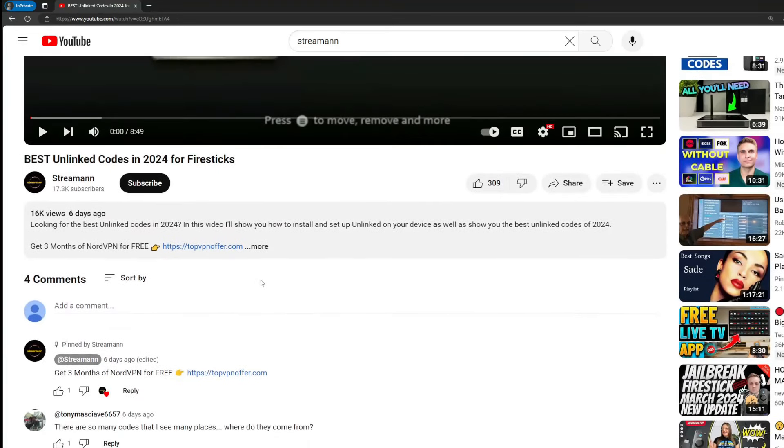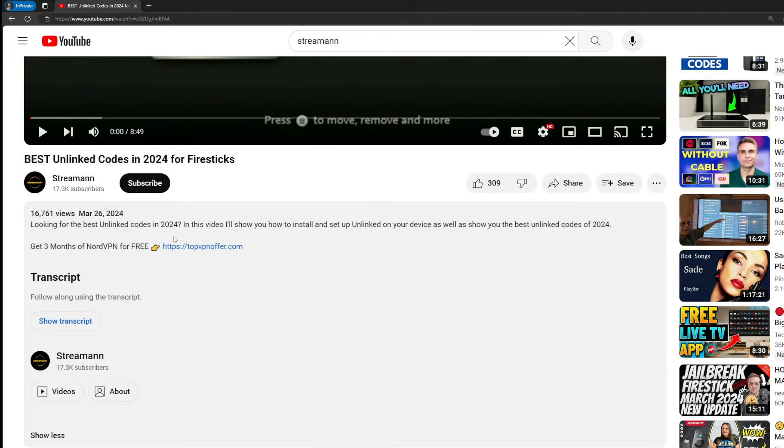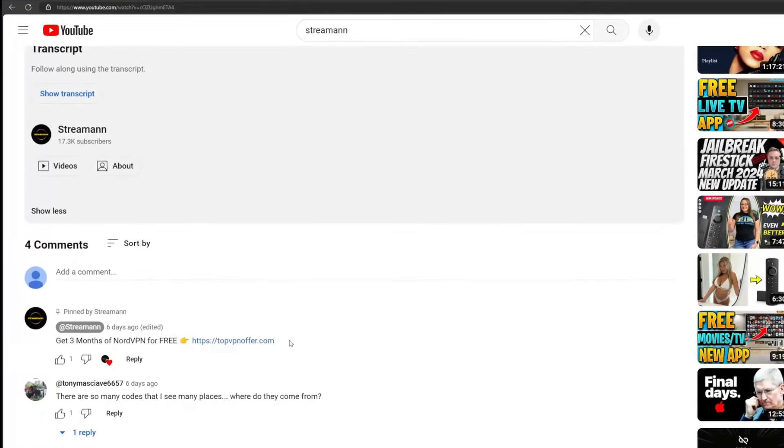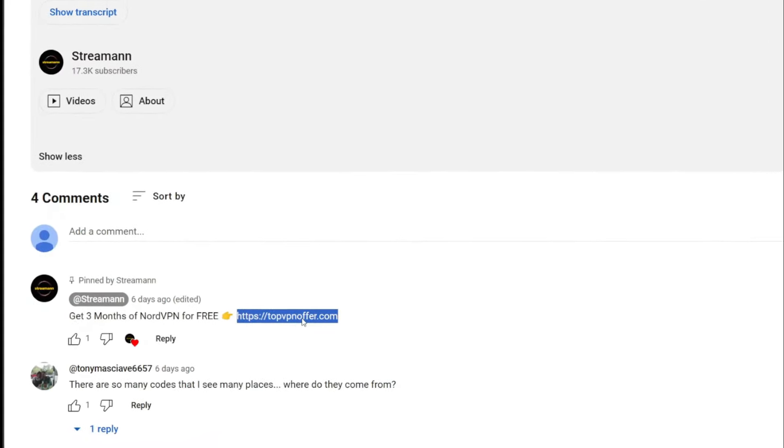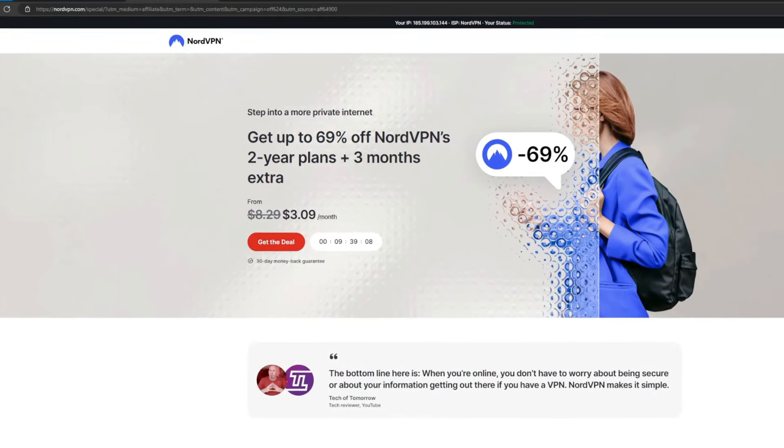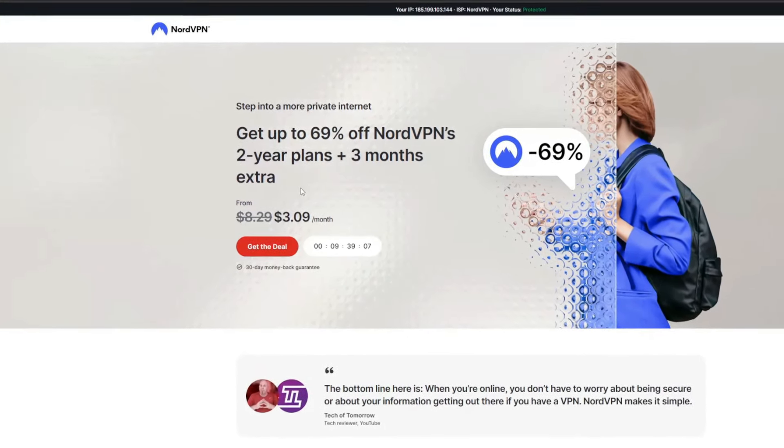Once again, you can use my link below the video or just go to topvpnoffer.com to get three months of service totally for free. Enjoy and see you next time. Bye-bye.